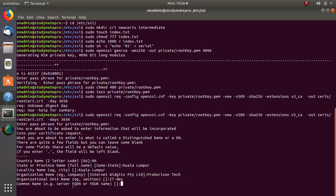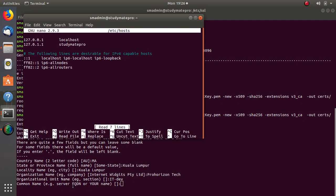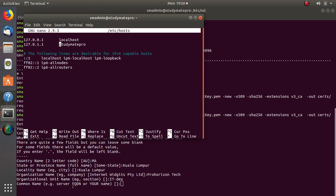If you do sudo nano slash etc slash hosts, enter your password. Okay, now here as you can see this is your server name, your host name. Here you need to enter the fully qualified domain name of your server, of your website. Whatever registered in your name for your entity, you have to enter it here. In my case, I will show you that I have one fully qualified domain name which is registered for me.